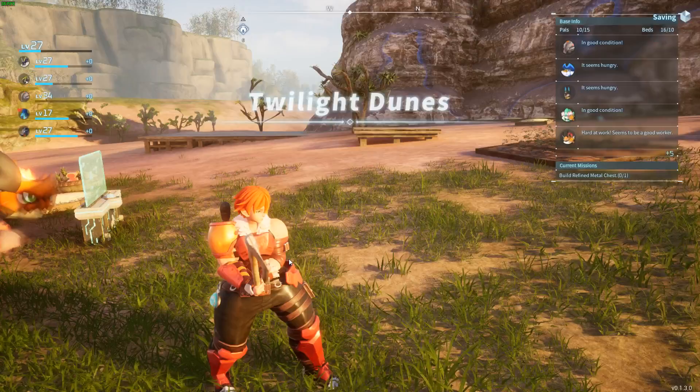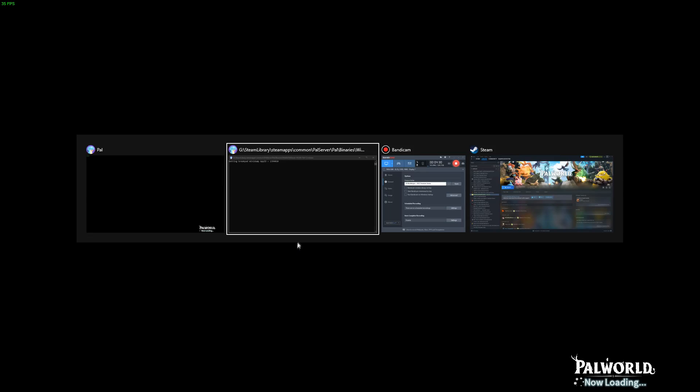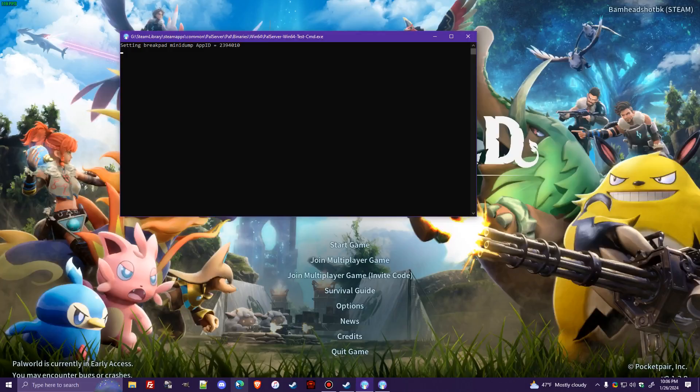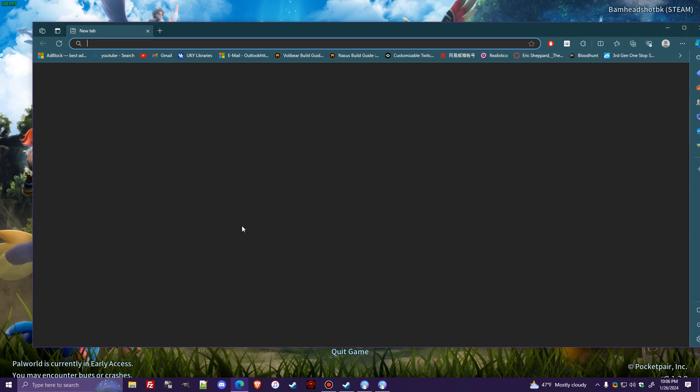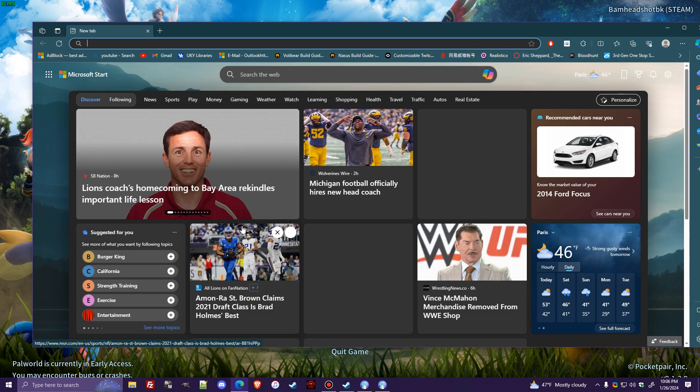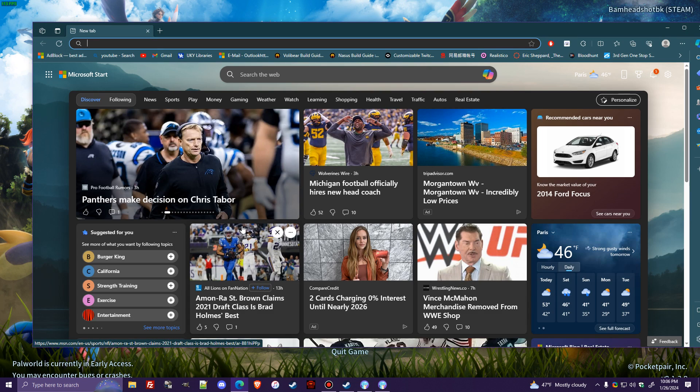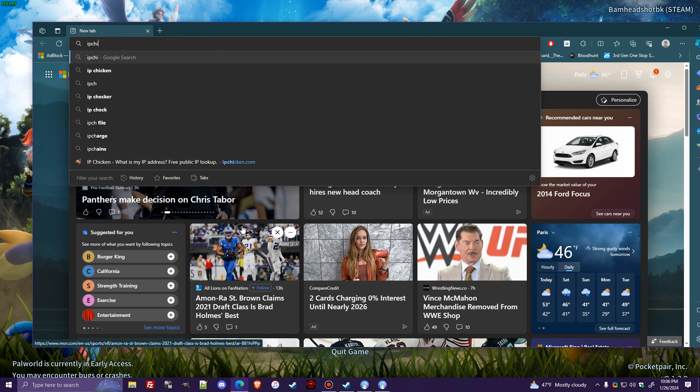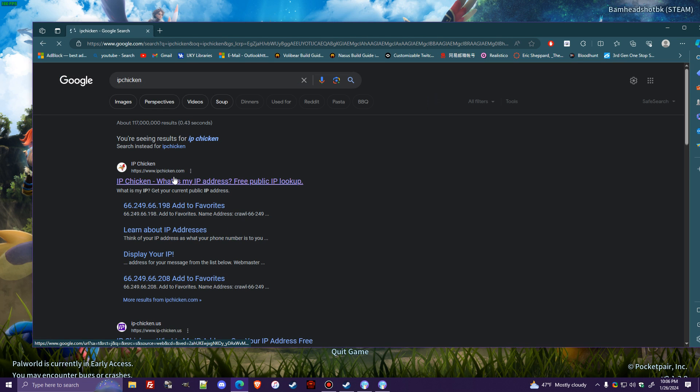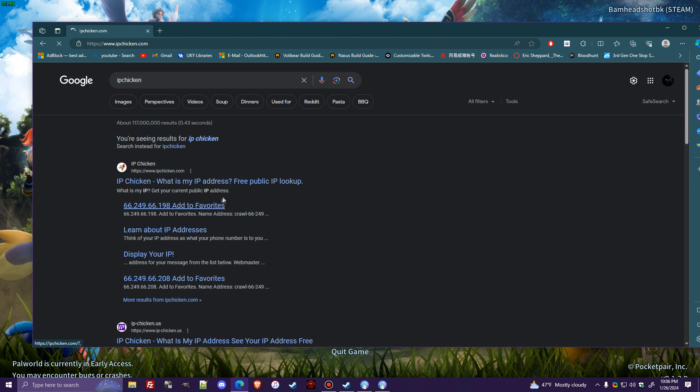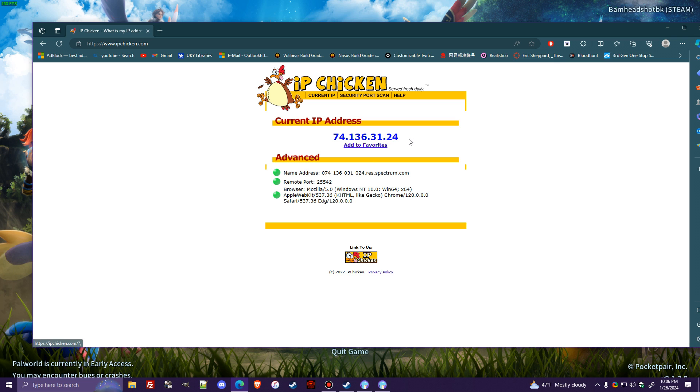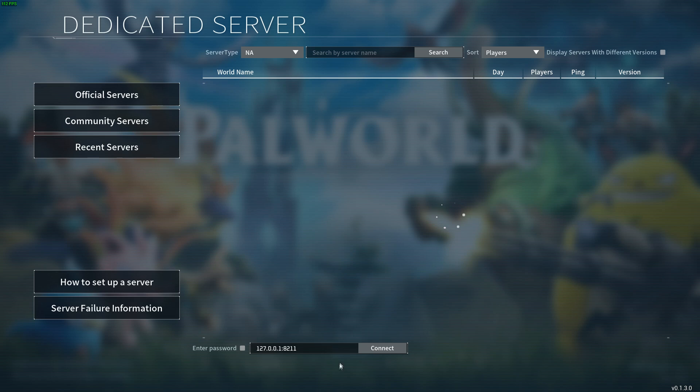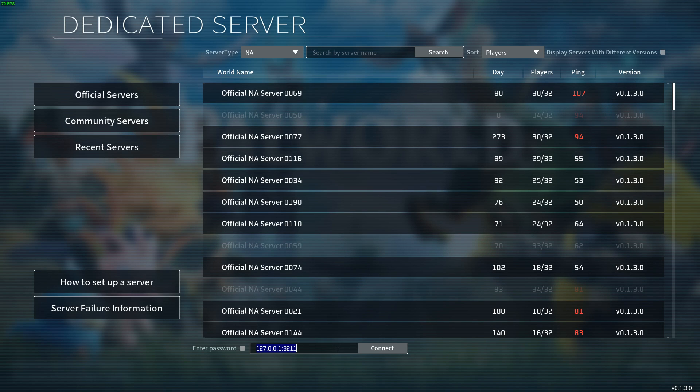All right, so now let me go back to the title, and I will open up a page of Internet Explorer here, or Microsoft Edge. The easiest, excuse me, thing to do is to type in IP chicken, whatever browser you're on, go to this website right here, and you will be able to get your IP. I'm going to copy this IP right here. We're going to go back to join multiplayer game, and we're going to paste it in there. Now the important thing to do is to add the colon at the end of your IP and add the port 8211 that we just port forwarded. You hit connect, and you will load right into the server.